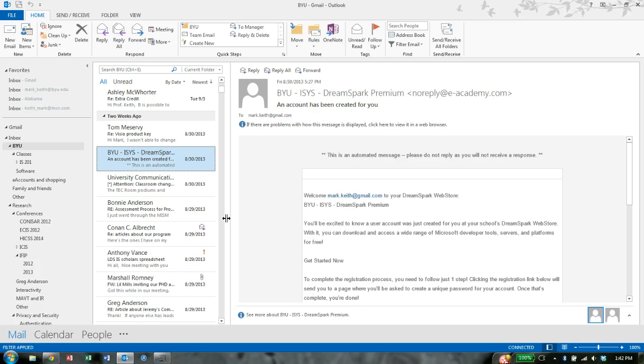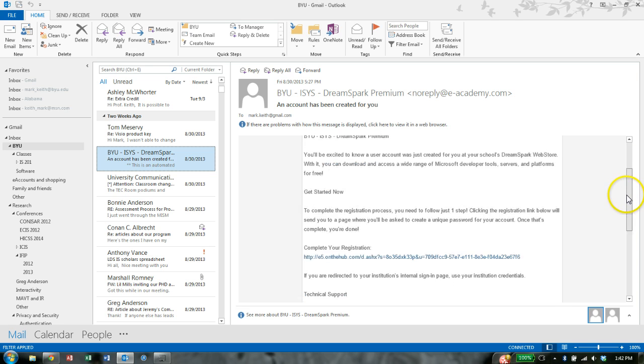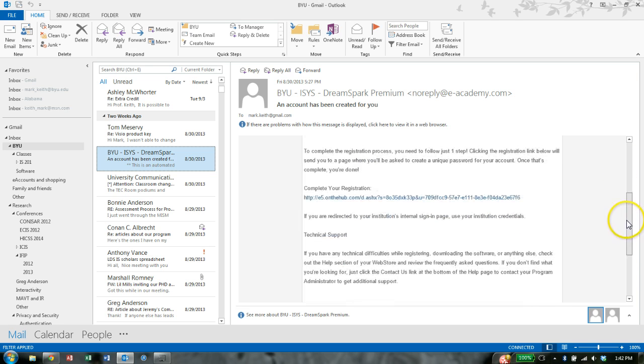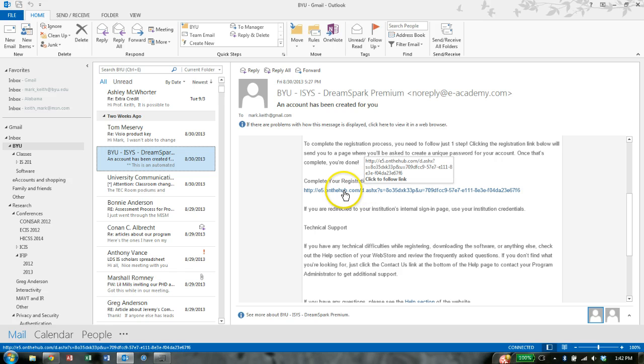Before you watch this video, you should have received an email that looks like this one, BYU ISIS DreamSpark account has been created for you. I've already gone through the process of setting up my account, so what you do will be a little different, but you're going to start by clicking on this complete your registration link.